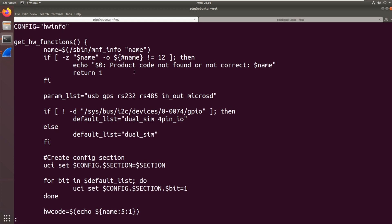Hmm, it's not jumping out at me. Wait, what's this sbin manufacturer_info name? That gets the name, the product code. Let's give that a go.